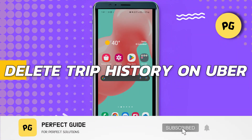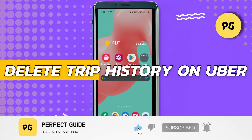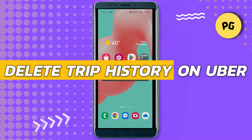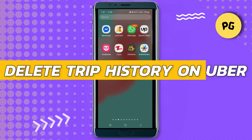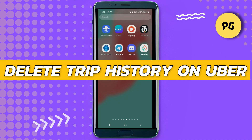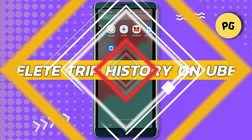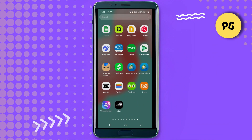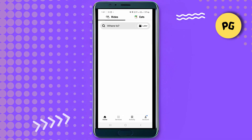How to delete trip history on Uber. Hey guys, in this video I will show you how to delete trip history on Uber. All right, so let's begin with the video. If you want to delete your Uber ride history, open the Uber app.